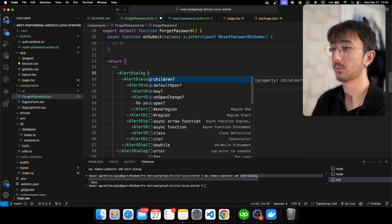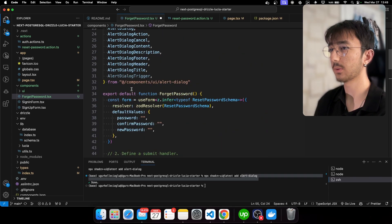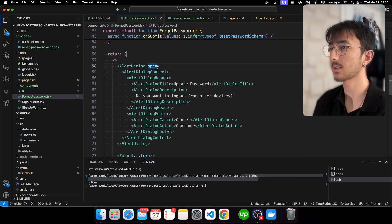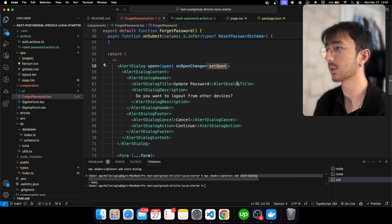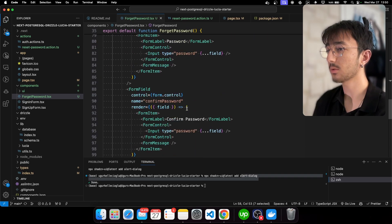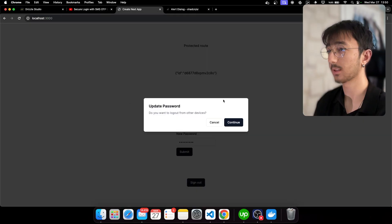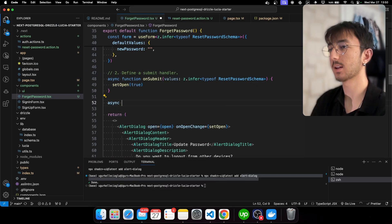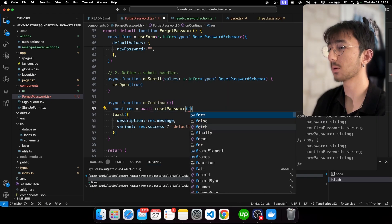Back in the app, clicking the button does nothing because we need to give the dialog an 'open' prop. We'll add a state with default false, pass it into the dialog, use the onOpenChange callback with setOpen, and in the onSubmit function call setOpen(true). Once Continue is clicked we call an async onContinue function — since we no longer have values directly we use form.getValues(). We pass onContinue to the AlertDialogAction onClick.